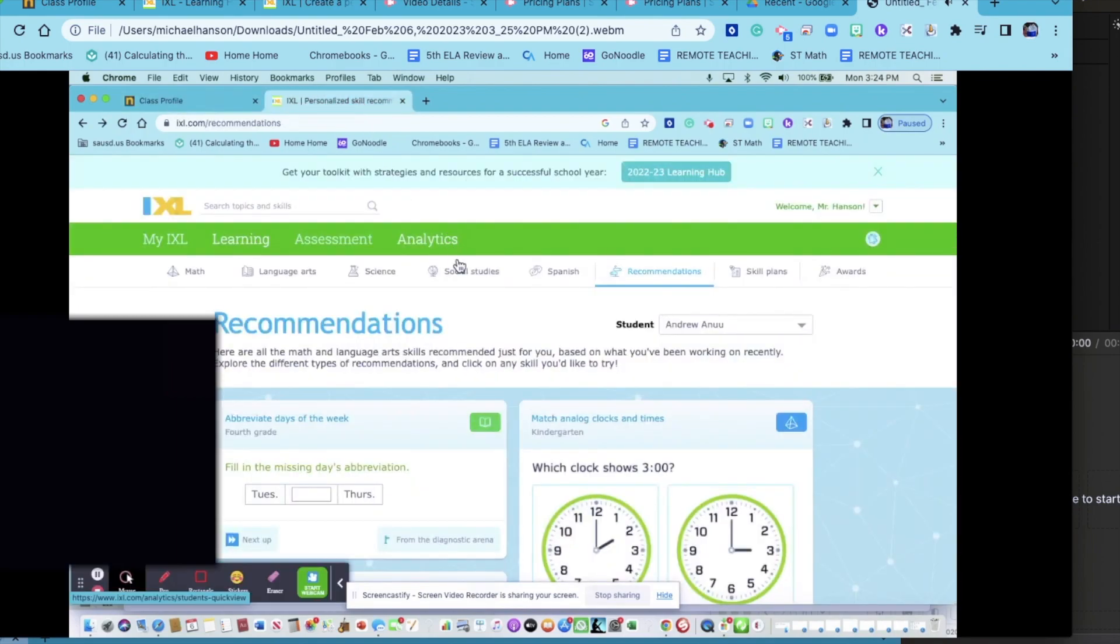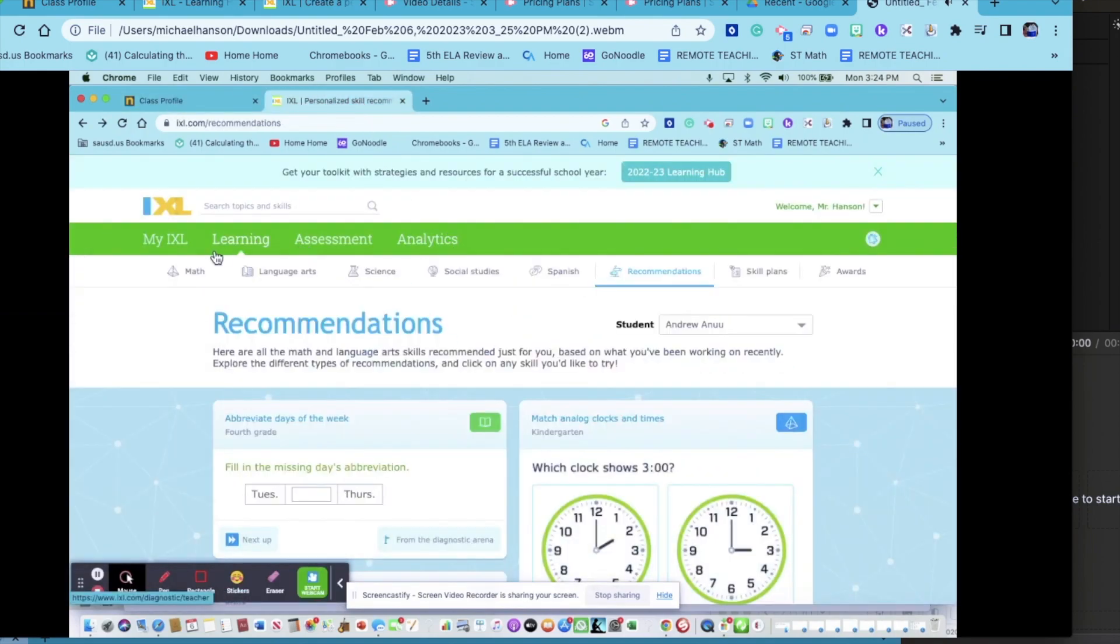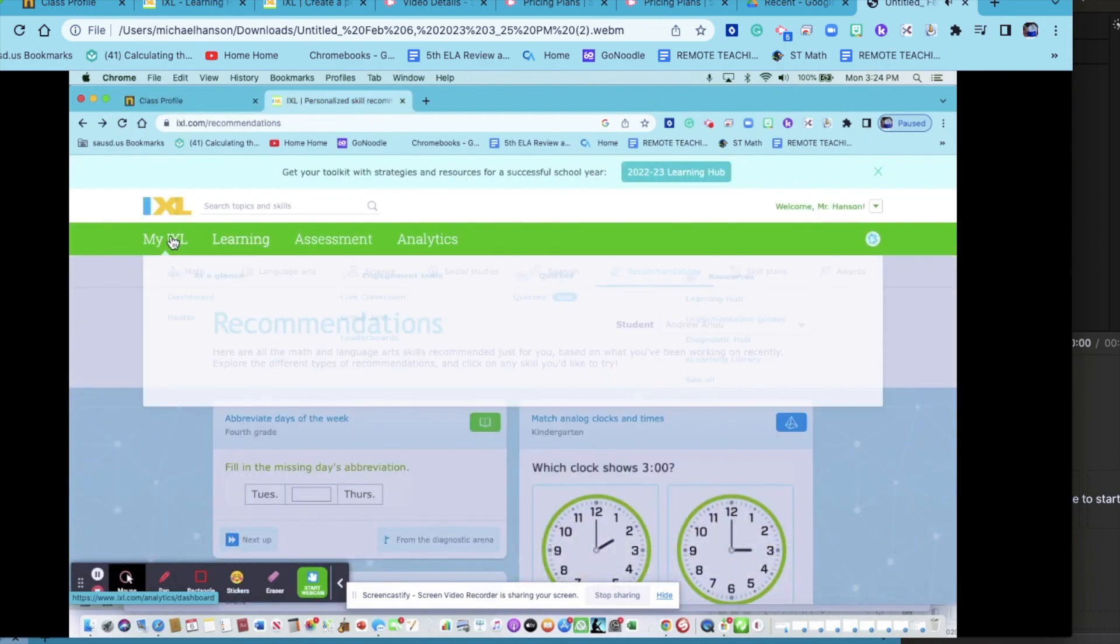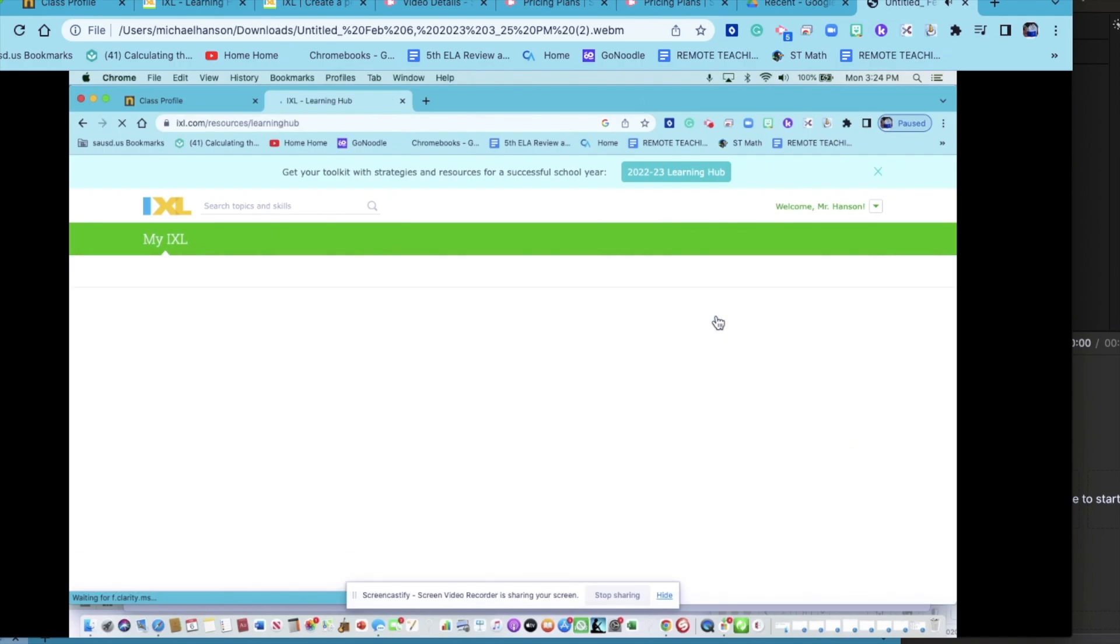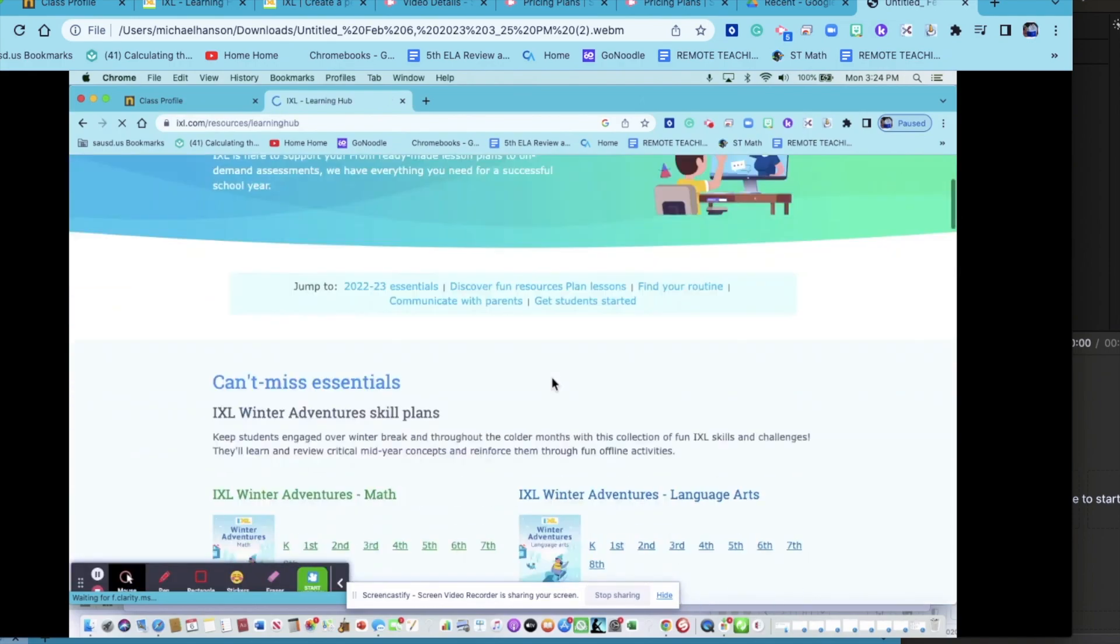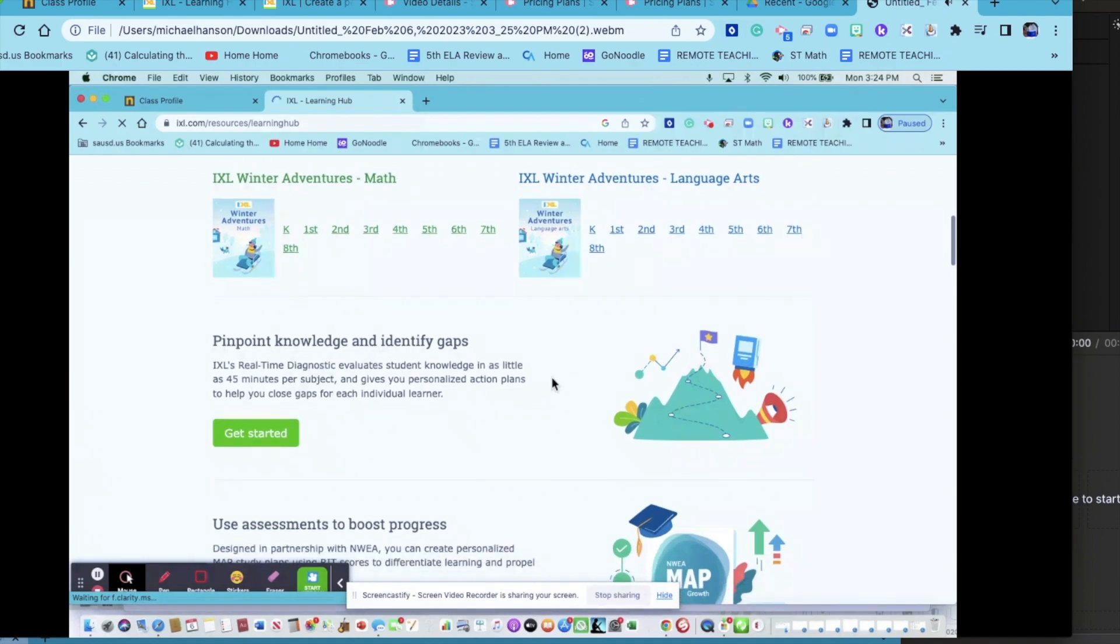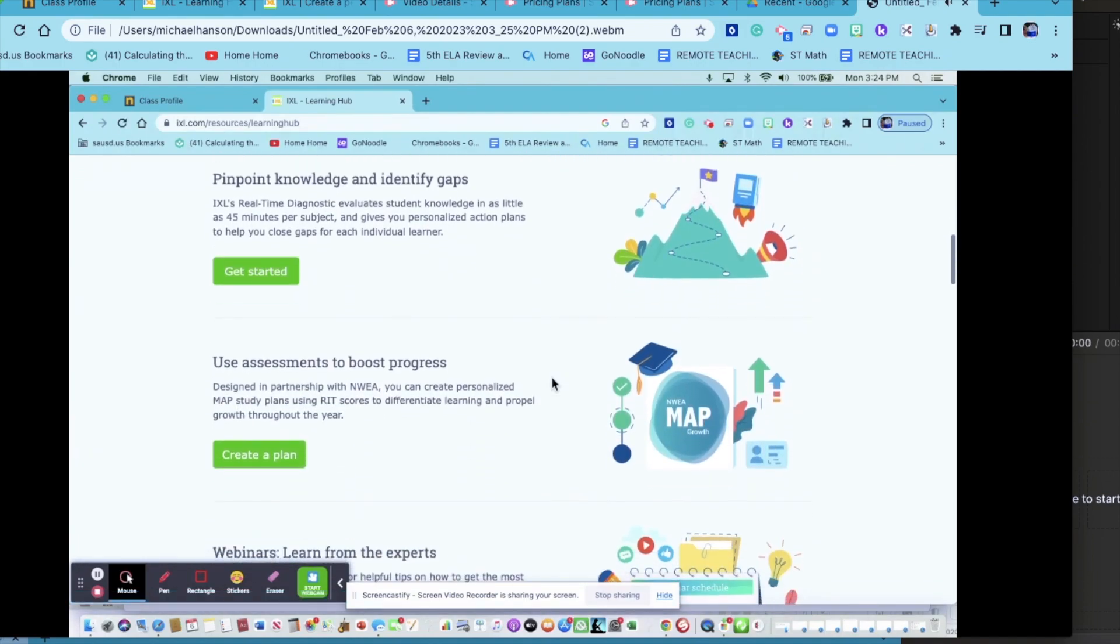Now I'm coming to iExcel. I'm already logged in, so on MyExcel on the home page, come to Learning Hub, scroll down to where it says use assessments to boost progress, and create a plan.